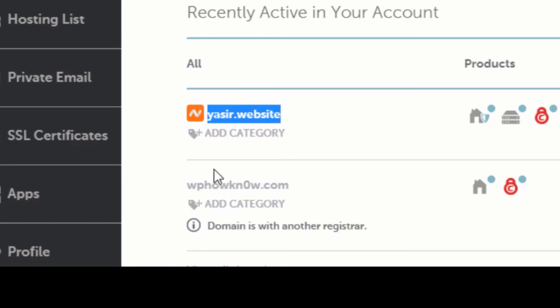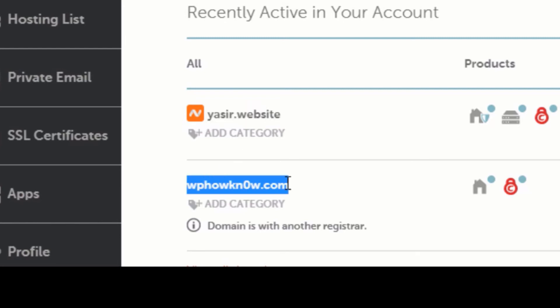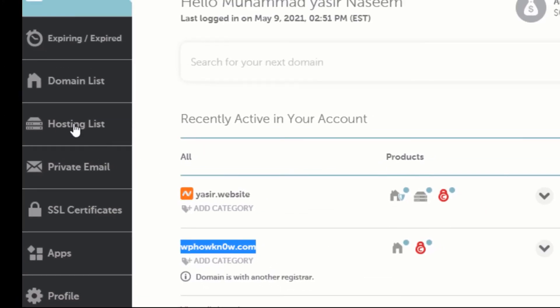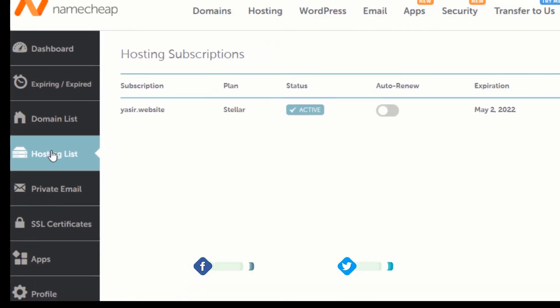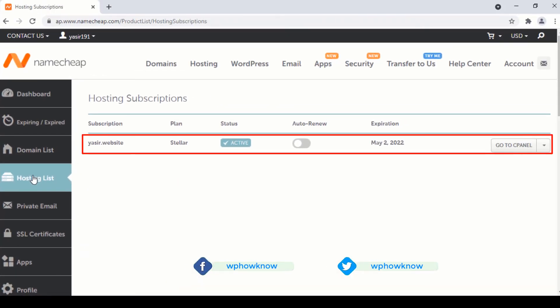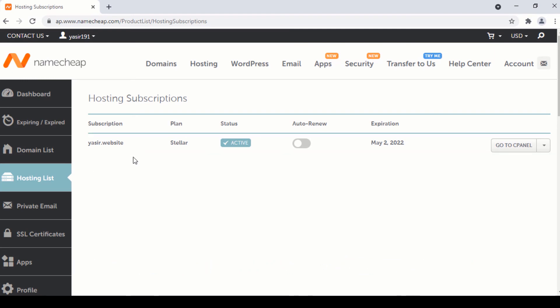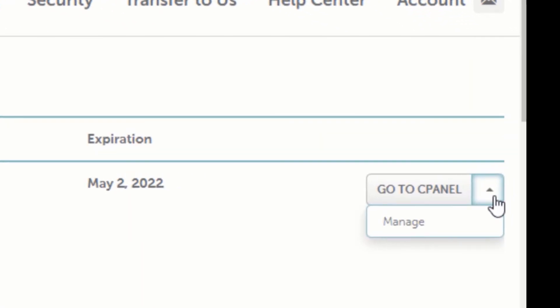I want to change this primary domain to wp-how-no.com. To do that, go to the hosting list by clicking the hosting link here. Here you will see a list of your web hosting accounts. In my case I just have one, so I am seeing just one web hosting account here. This is my current primary domain. To change it, click on the dropdown button here and from here click on the manage button.